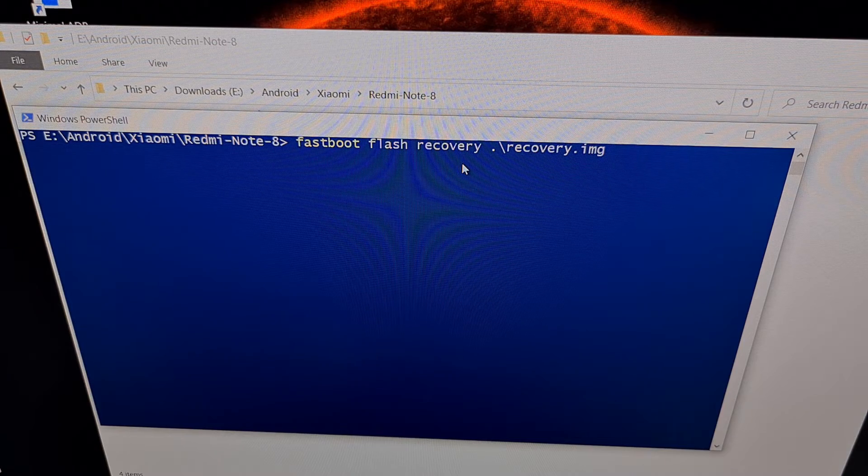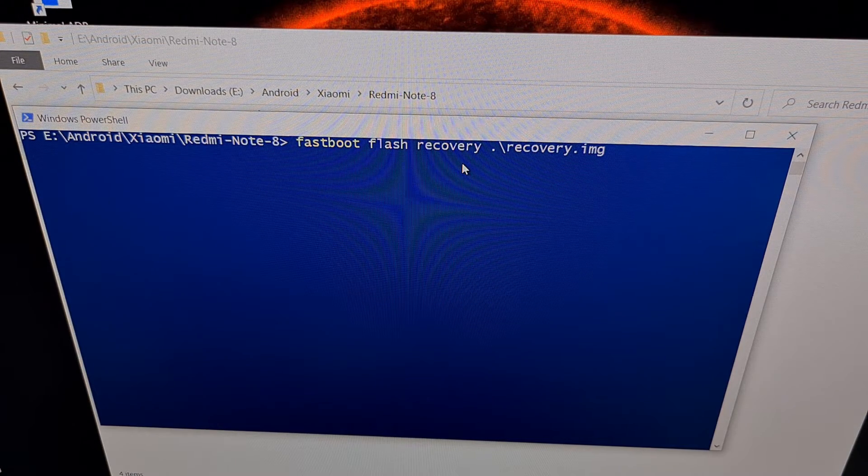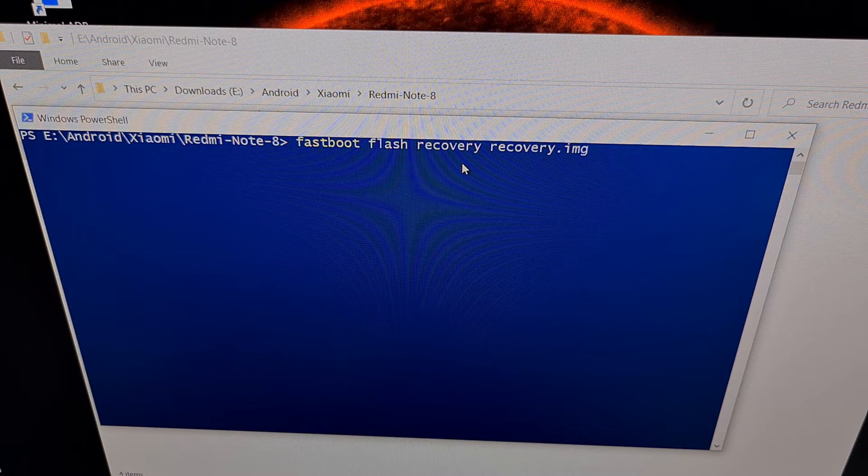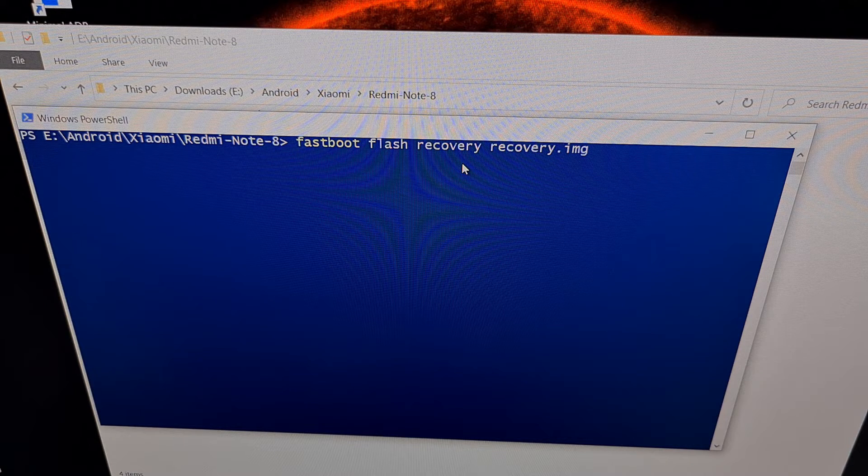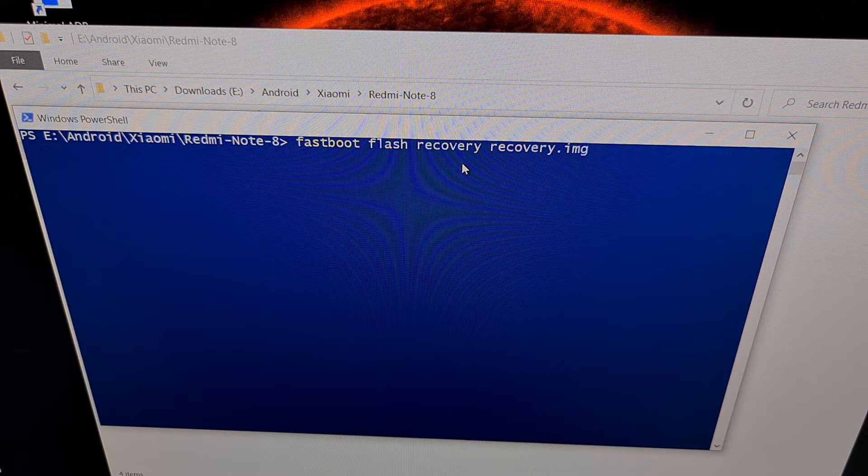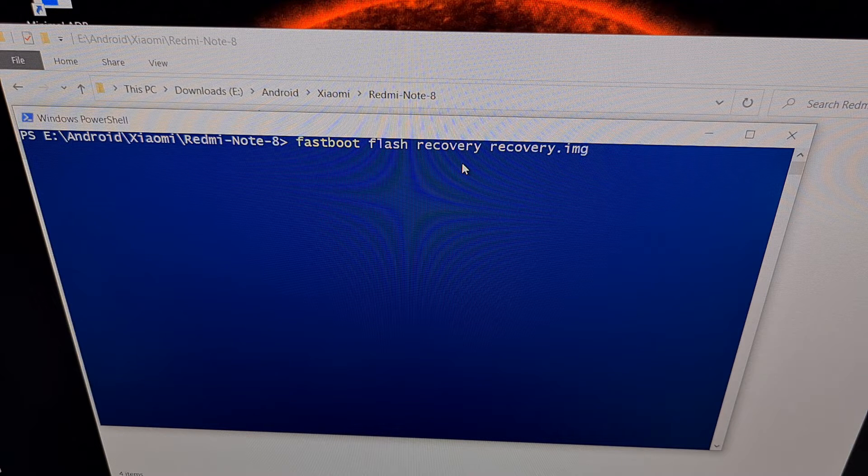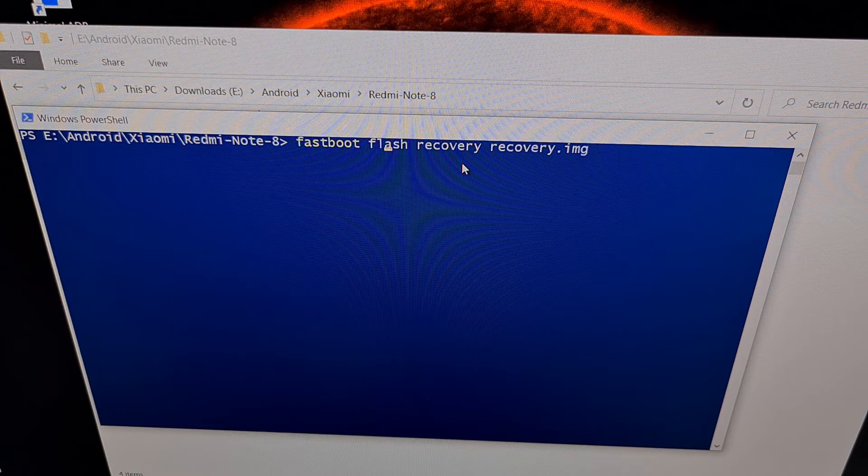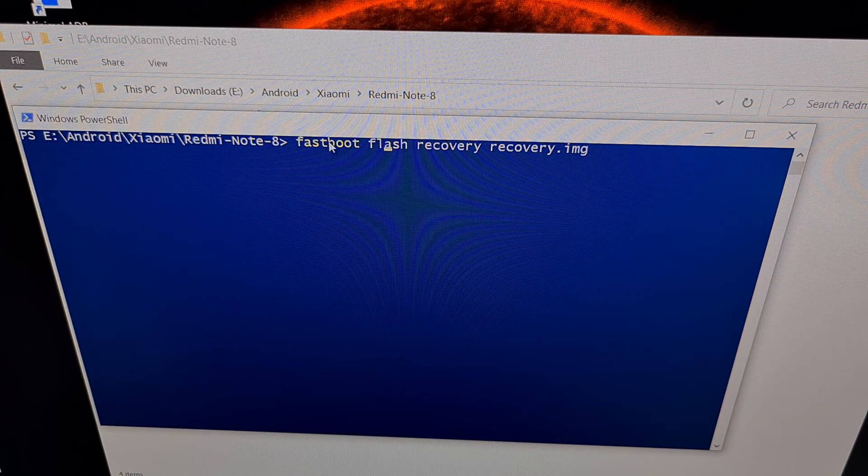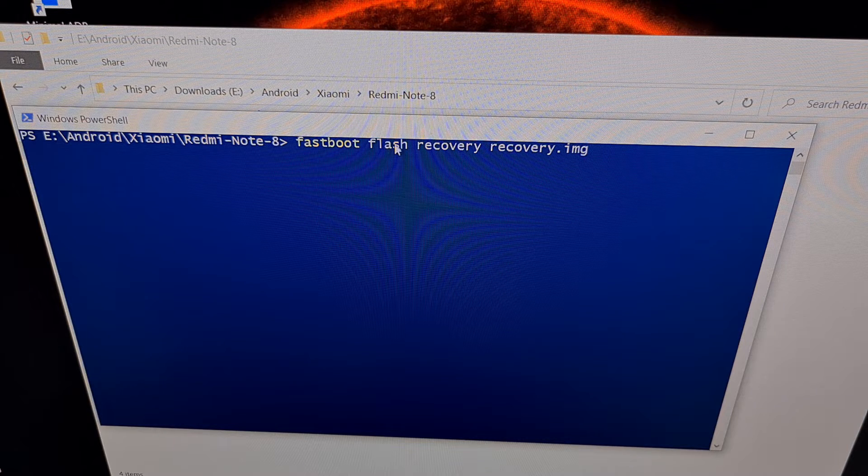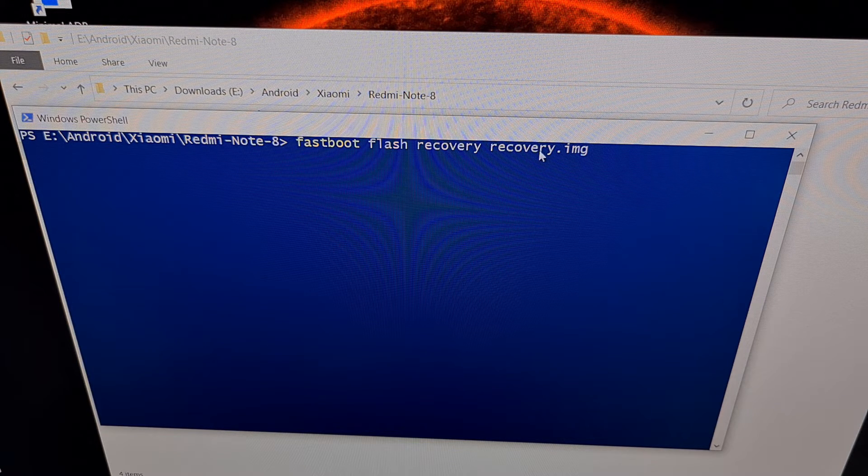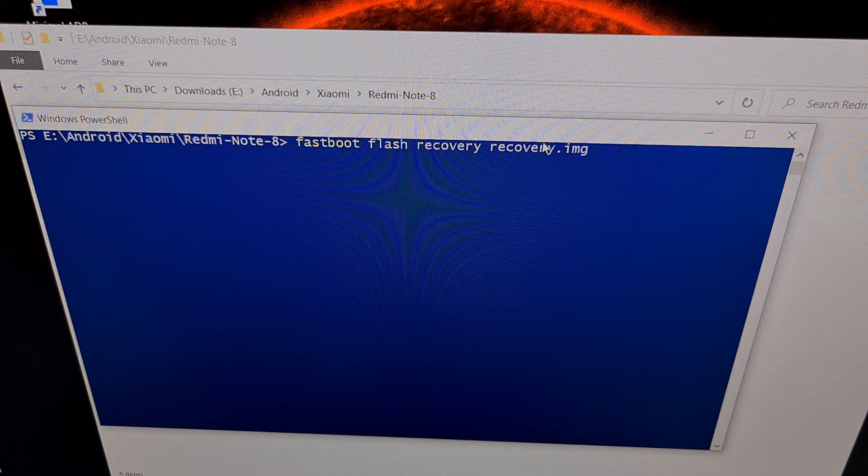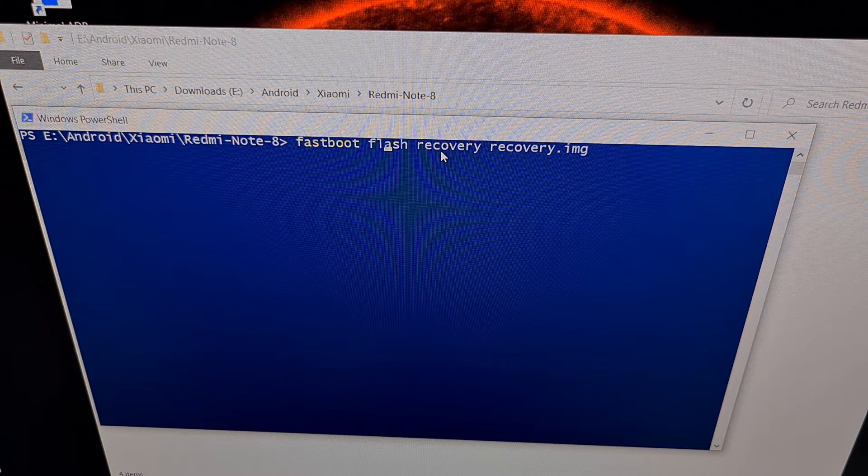And once that's done, we can then start to type out the command, which is fastboot flash recovery recovery.img. Now what we're doing is we're telling the fastboot file to install, aka flash, the recovery image file that we have in this folder to the recovery partition.